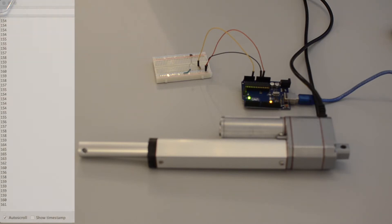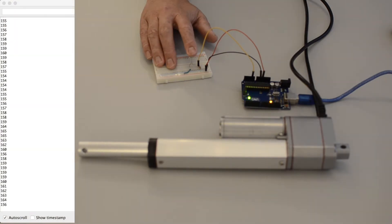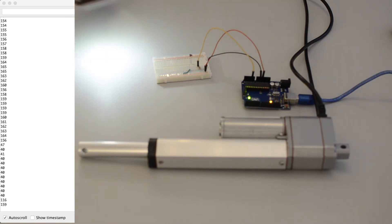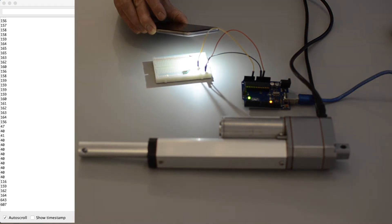As you can see, when I cover up the photoresistor, the output value sent to the microcontroller is decreased. And when I shine a light on the photoresistor using a flashlight, the value increases.